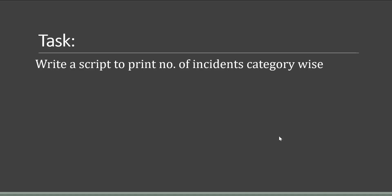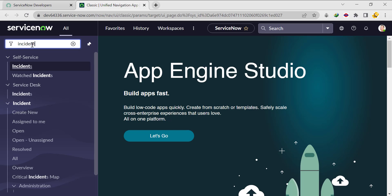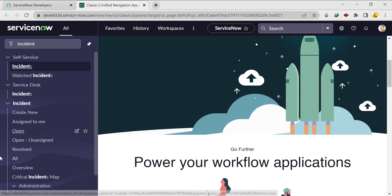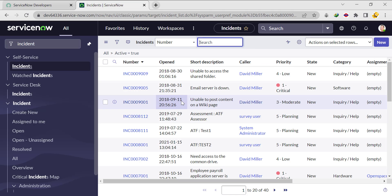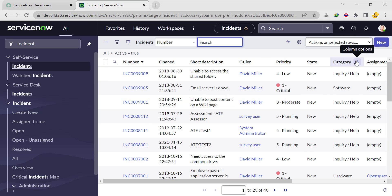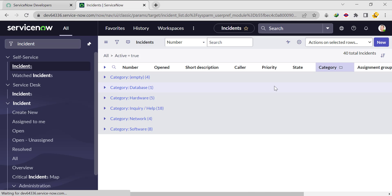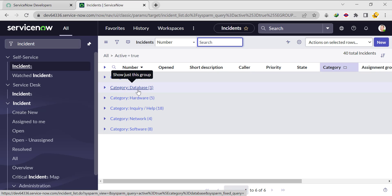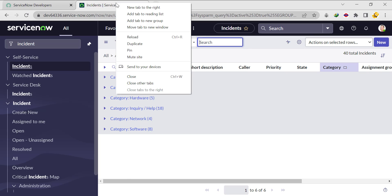Let's go to the instance and try to complete this. I've opened the incident table. If you go to the column context menu and click 'Group by Category', you can see for four records the category is empty, and for one record the category is database. That's the result we have to print via script. Let's open a duplicate tab and try to implement it.